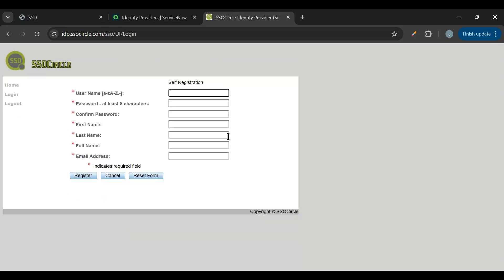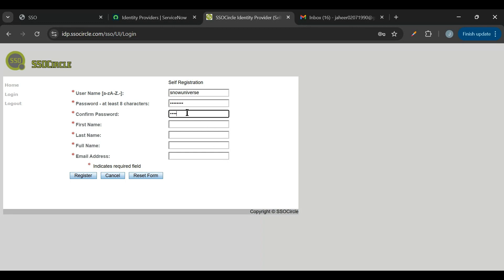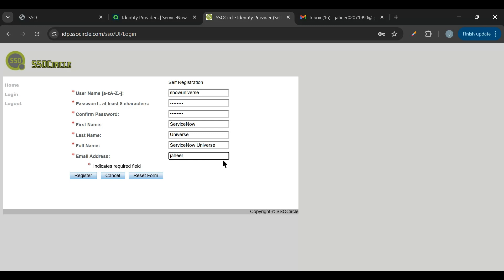On SSO Circle, I'll click on 'New User' to register. I'll provide the username as 'snow universe' (Service Now Universe), add a password of at least eight characters, then add first name as 'Service Now', last name as 'Universe', full name as 'Service Now Universe', and a valid working email address. Then I'll click Register.